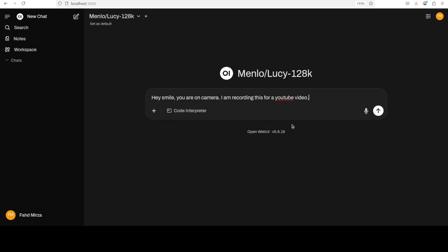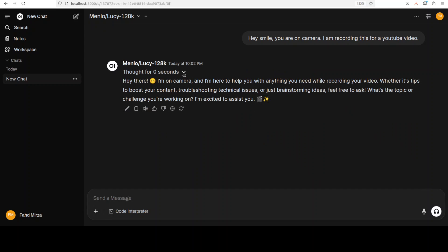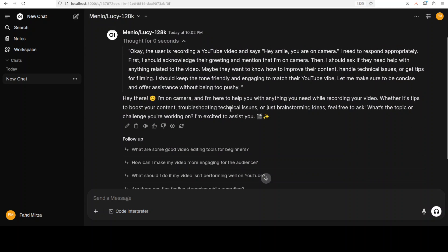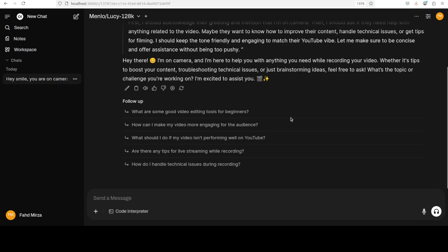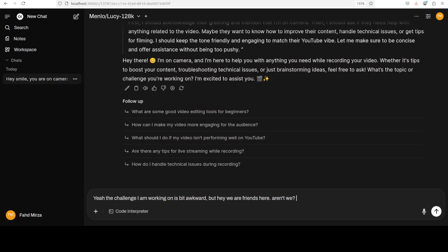I'm starting with a simple greeting: 'Hey, smile! I'm recording this for a YouTube video.' The model is thinking — let's check out the thinking process. It has understood what I'm saying and is thinking for a bit, not for long, because remember it's mainly designed for CPU and edge devices. The model has understood, gives a smile emoji, says it's here to help, and asks what topic or challenge I'm working on.